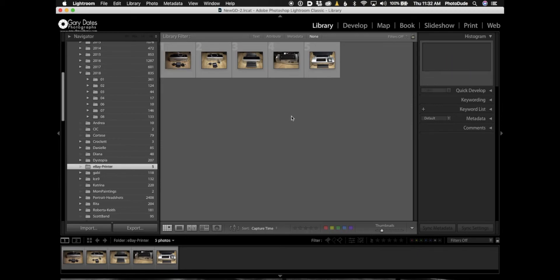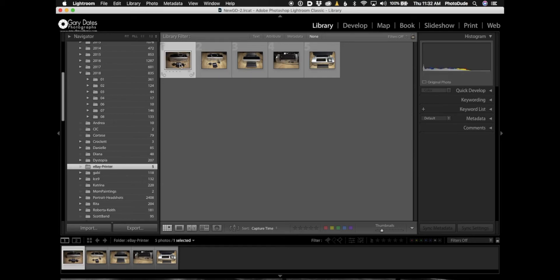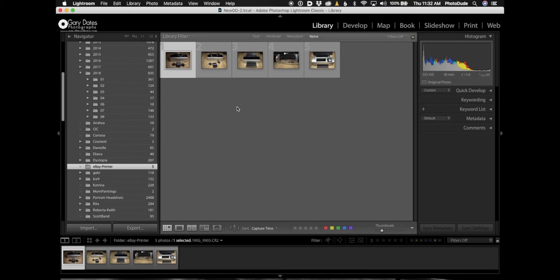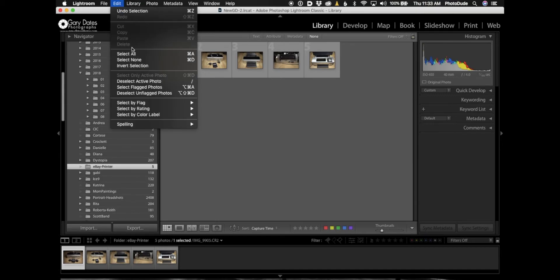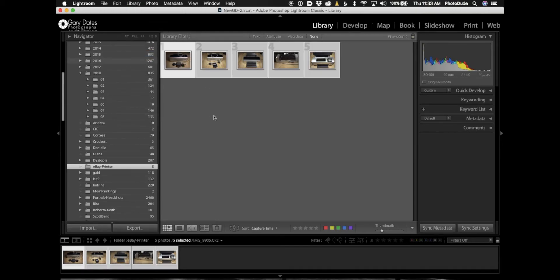Now the last thing - the file names for these five photos are really kind of ridiculous. Down here you can see it says IMG_9905.CR2. That name means nothing to me. So I'm going to select all of these photos by going under Edit, Select All, or I could go Command+A on the Mac, Control+A on the PC.